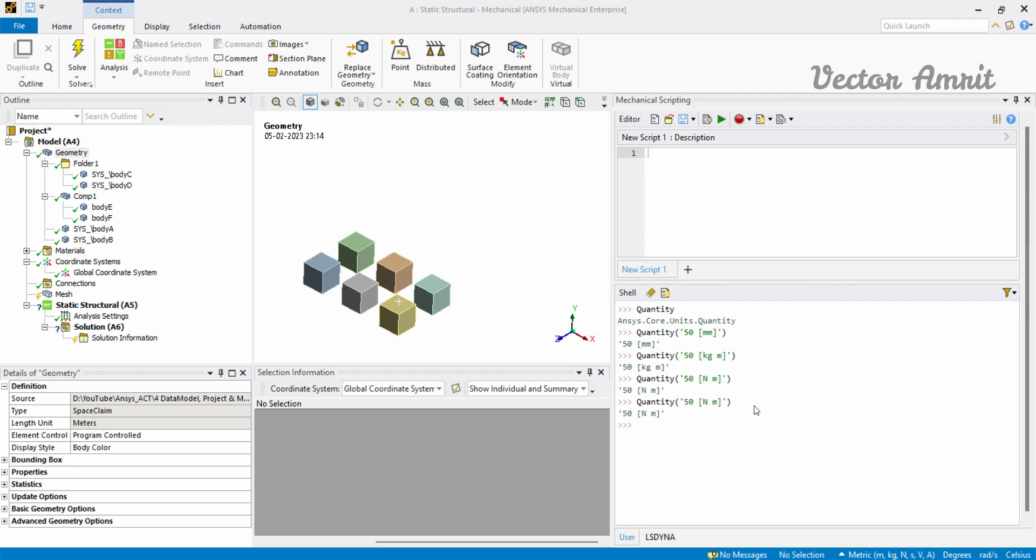And the second way is just type Quantity and then you open up bracket and then no quotation, just write the unit, then comma, then single quote and then put unit. So this is also one way. You see both are returning same thing. For area you can write millimeter millimeter, and similarly for example if it is like Newton millimeter for a torque you just enter like this.